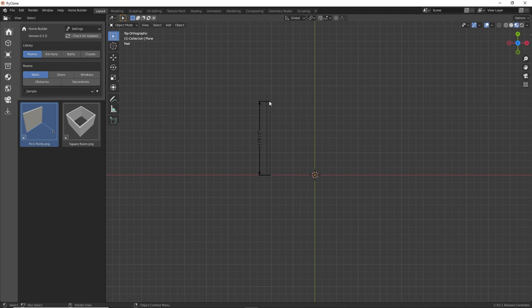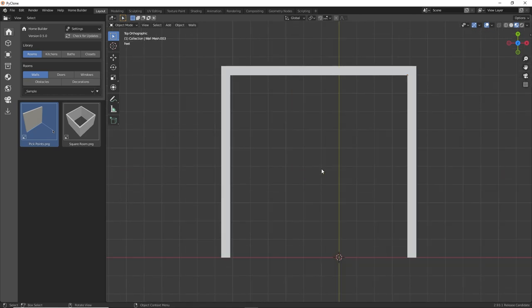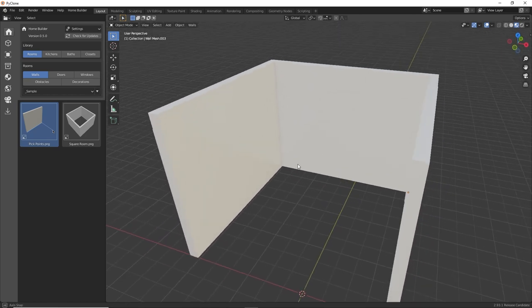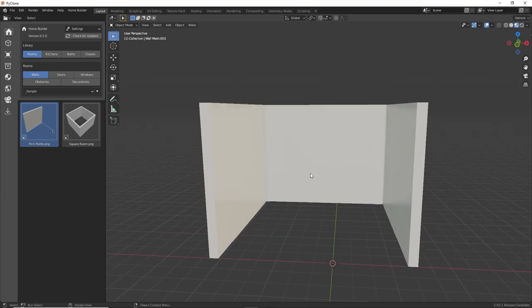So I'm going to use 120 inches for this wall length, 120 for this, and then 120. So now we have this simple U-shape room that we can work with.